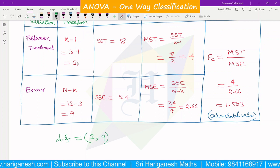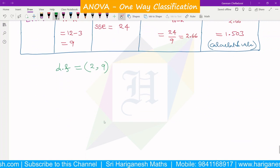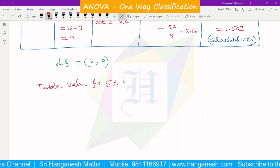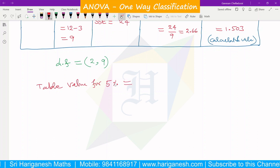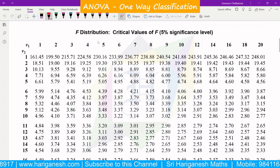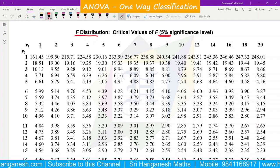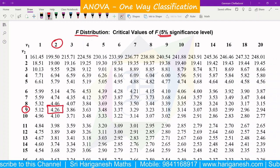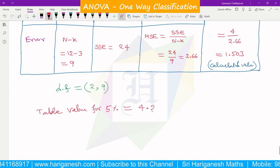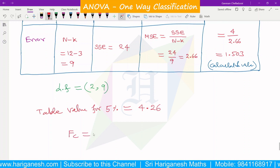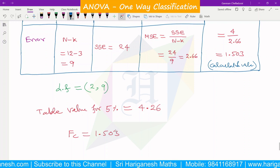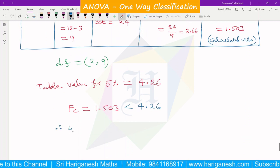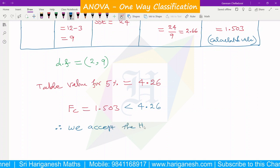Degree of freedom: 2 and 9. The table value at 5% level for degree of freedom (2, 9) is 4.26. The calculated F value is less than the table value 4.26. Therefore we accept the null hypothesis H₀ — there is no significant difference between the average yield of the three varieties of wheat.